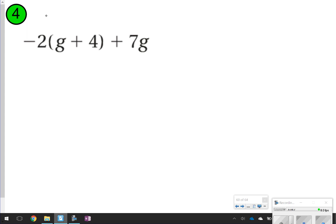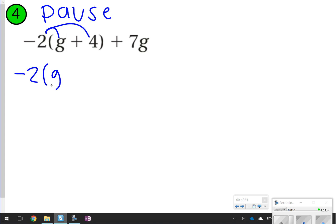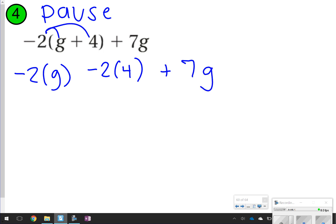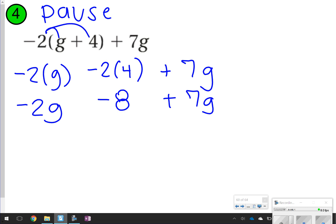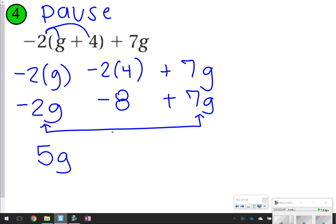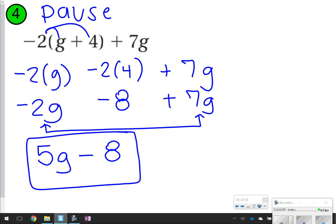Here's one that you're going to try. Pause it and click play when you're ready to check. The number we're distributing is negative 2. So negative 2 times g and negative 2 times 4. I still have this plus 7g, so I'm going to bring that down. Negative 2 times g is negative 2g. Negative 2 times 4 is negative 8. I still have a positive 7g. Combining like terms — negative 2g plus 7g gives me 5g. And I still have minus 8. Final answer: 5g minus 8.